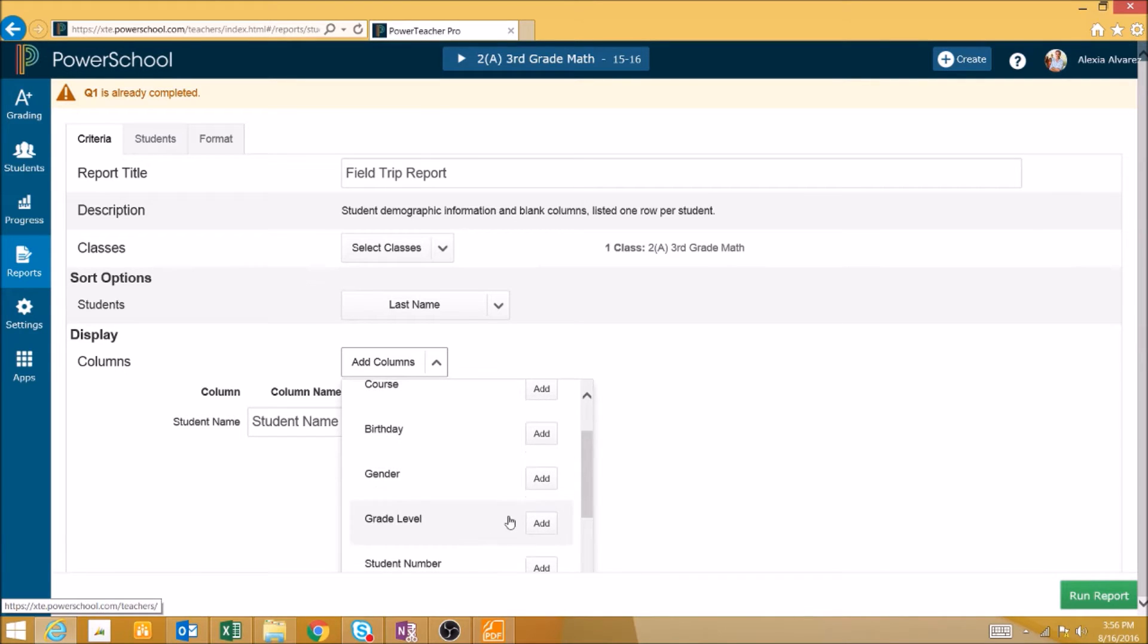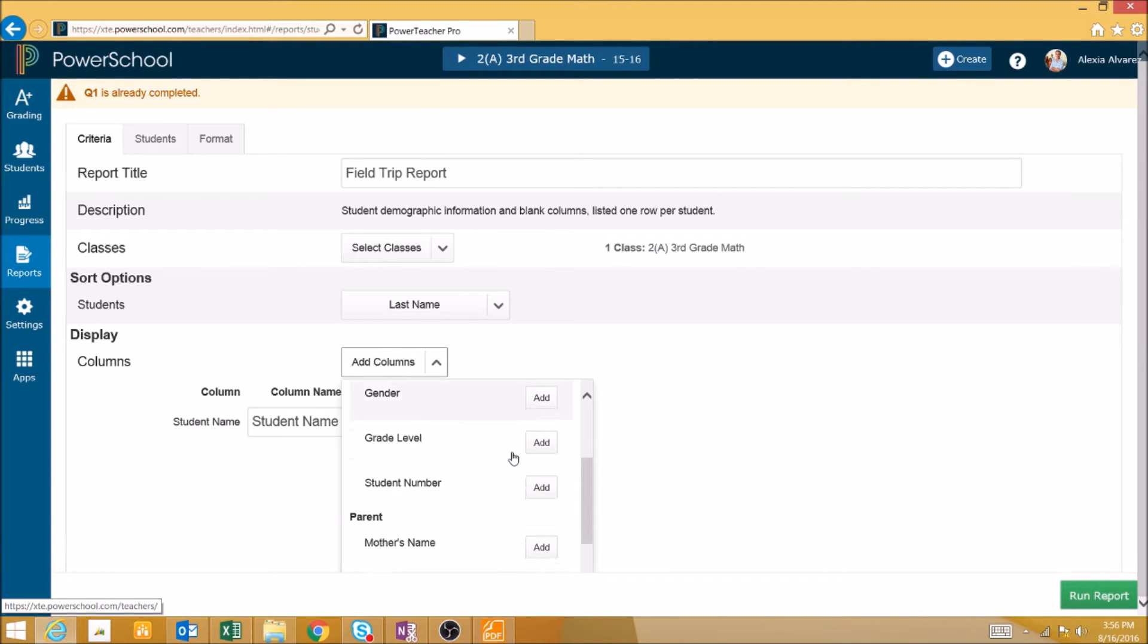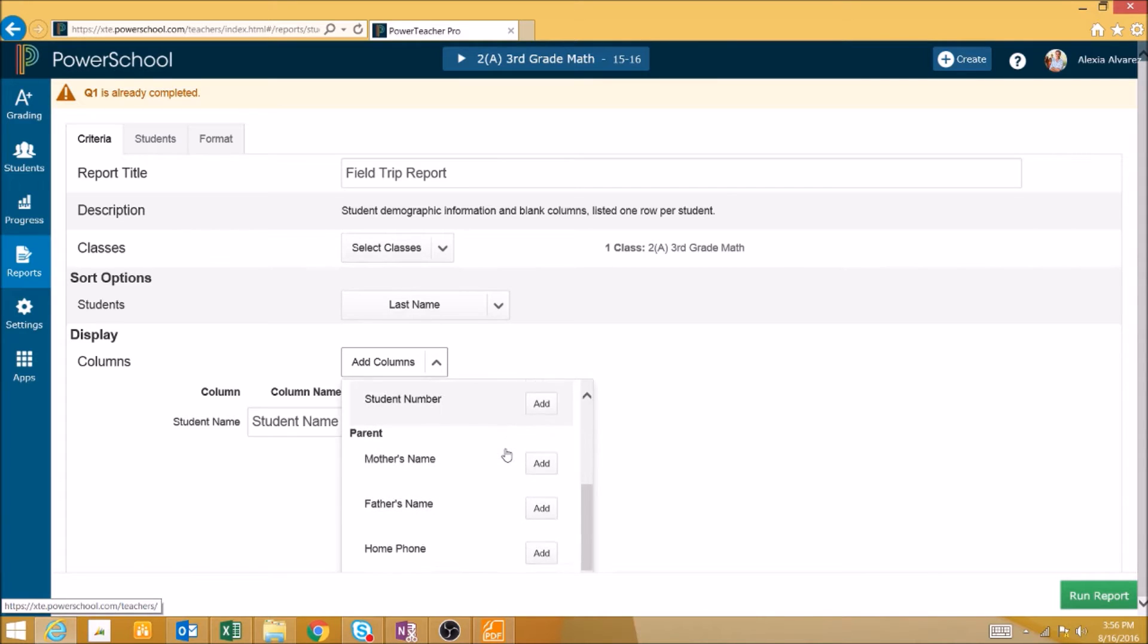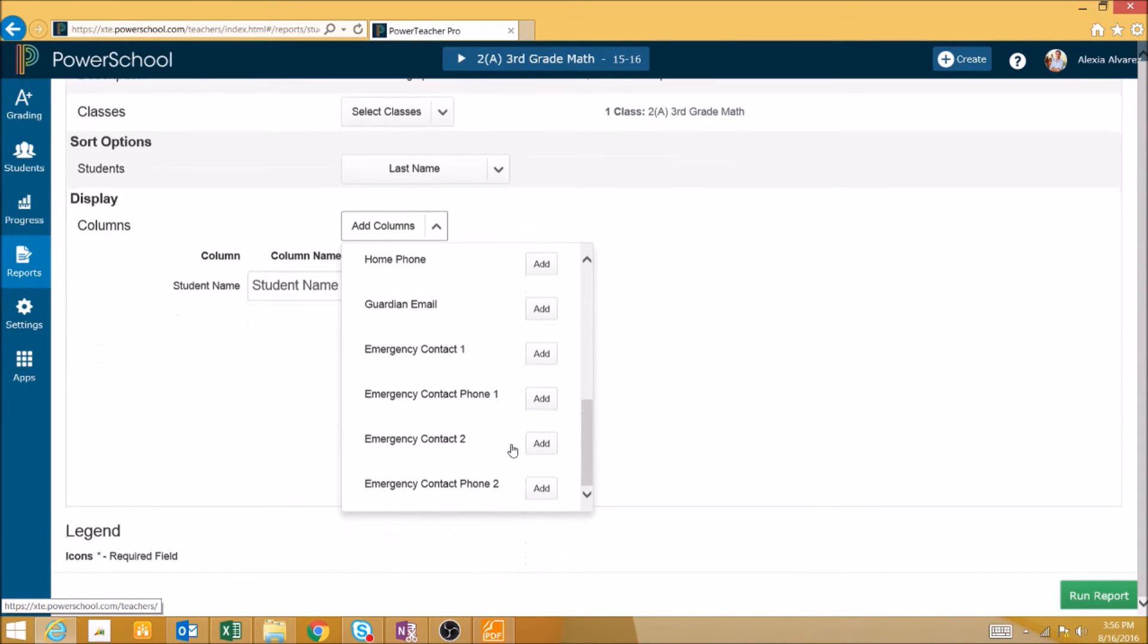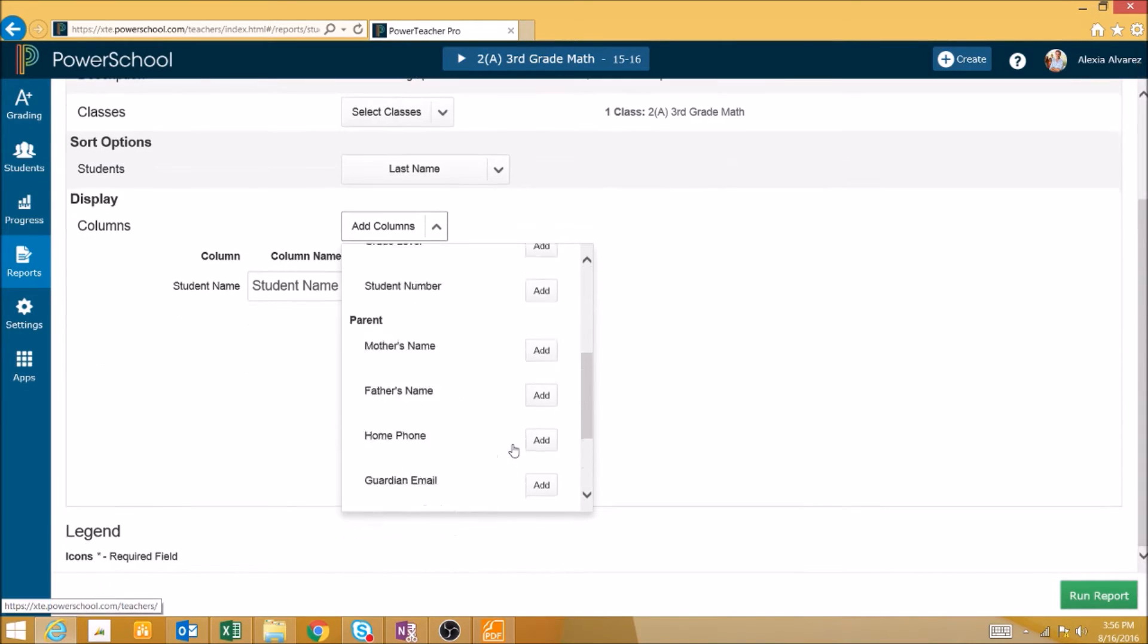We can add columns such as what course they're in, the student's birthday, their gender, their grade level, their student number, and parent demographic information and contact information.